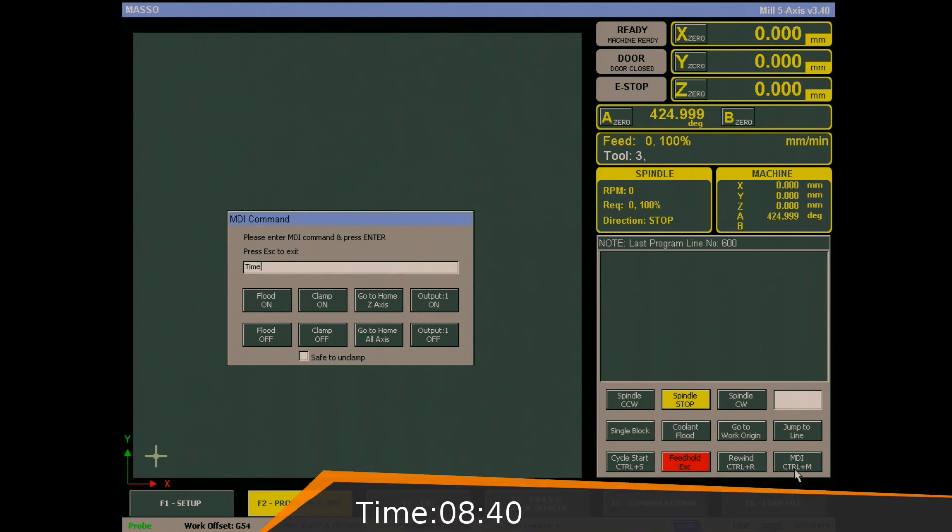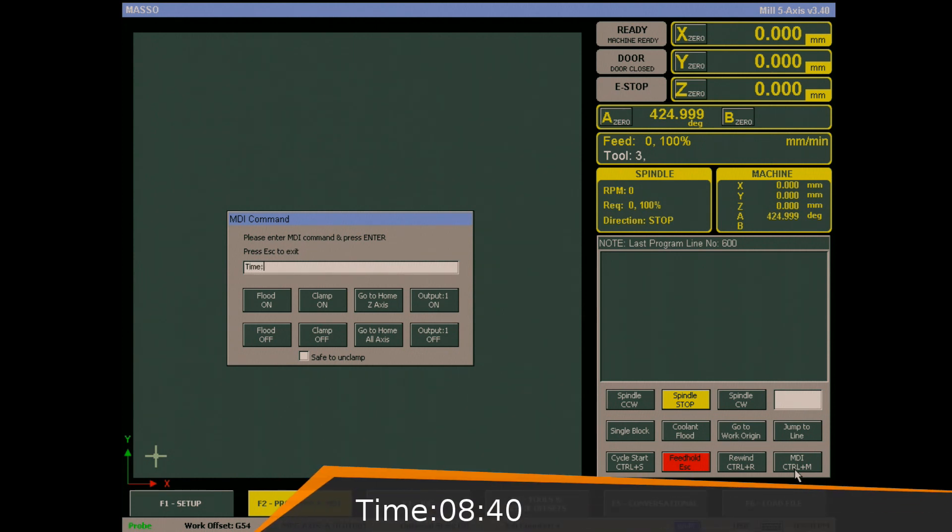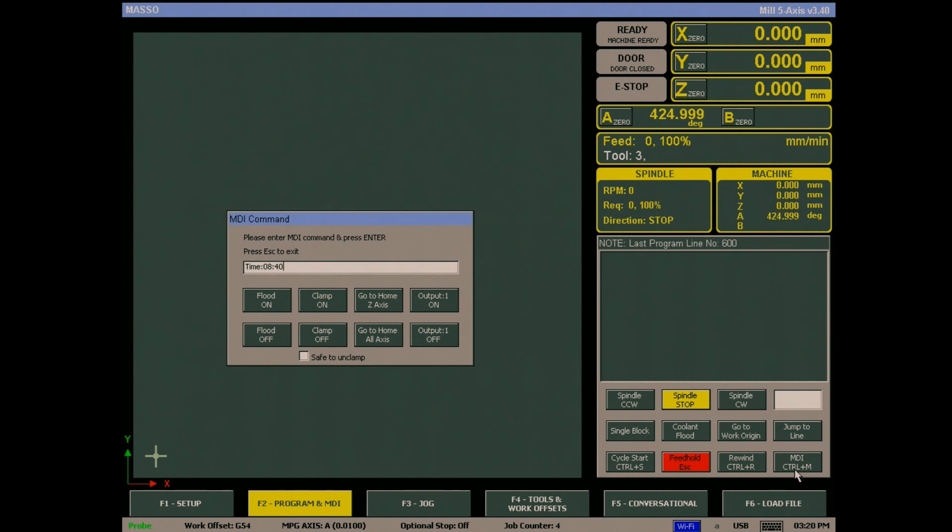Then hours in 24 hour format, another colon, then minutes, and press enter key. There are no spaces between the characters in this command.